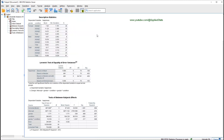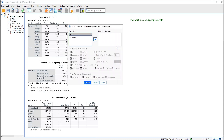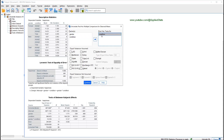Go to Analyze, General Linear Model, Univariate. This time click on Post Hoc and send condition to this box to request post hoc tests for condition. We never send variables that have fewer than three levels to this box. So even if gender were a significant predictor, we wouldn't send it here because it has only two levels — it's obvious the difference would be between level one and level two. Condition goes here because it is a significant predictor with more than two levels, and we want to know which levels differ from each other.